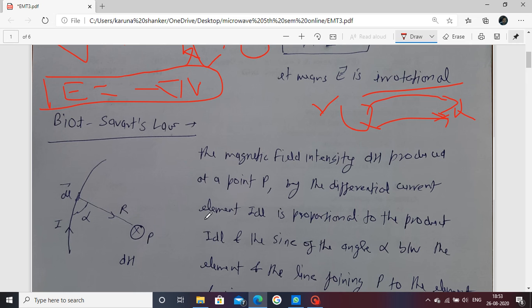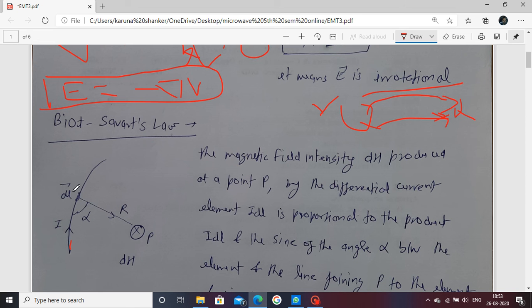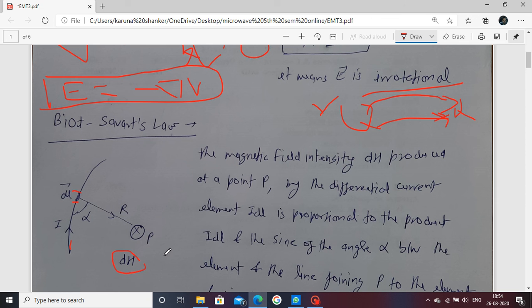Next we move to Biot-Savart's law. In Biot-Savart's law, consider a current-carrying wire of length L. We take a differential length — a small section of this wire — and we take a field point P. Between this current element and point P, there is an angle alpha.